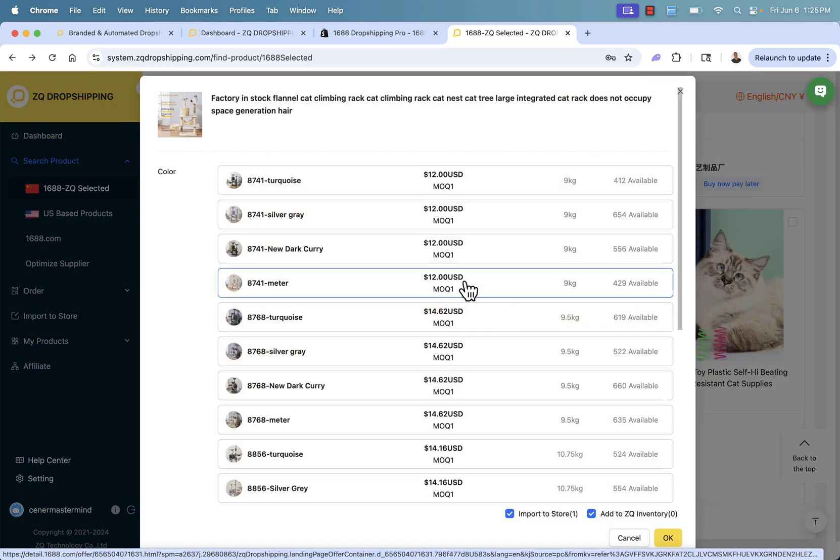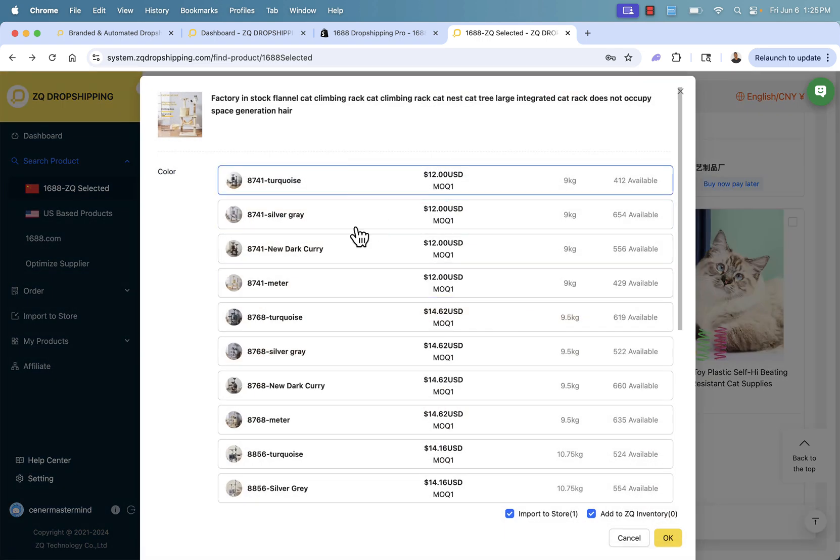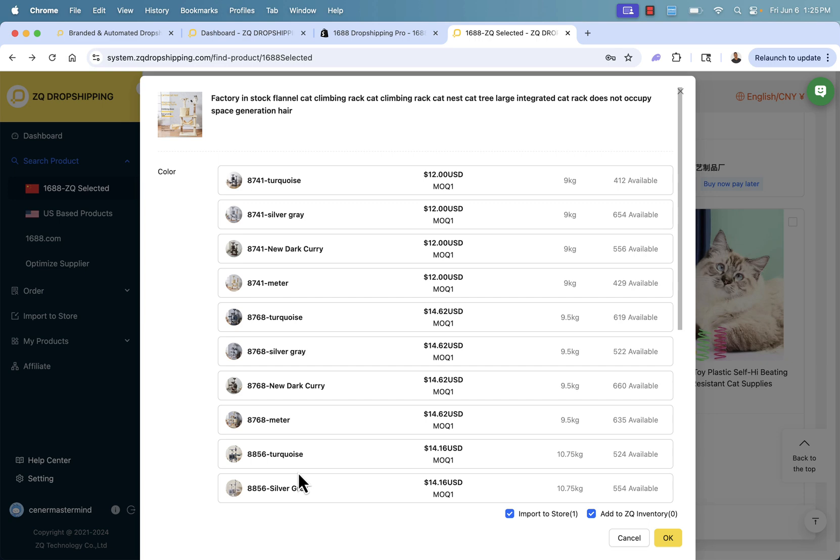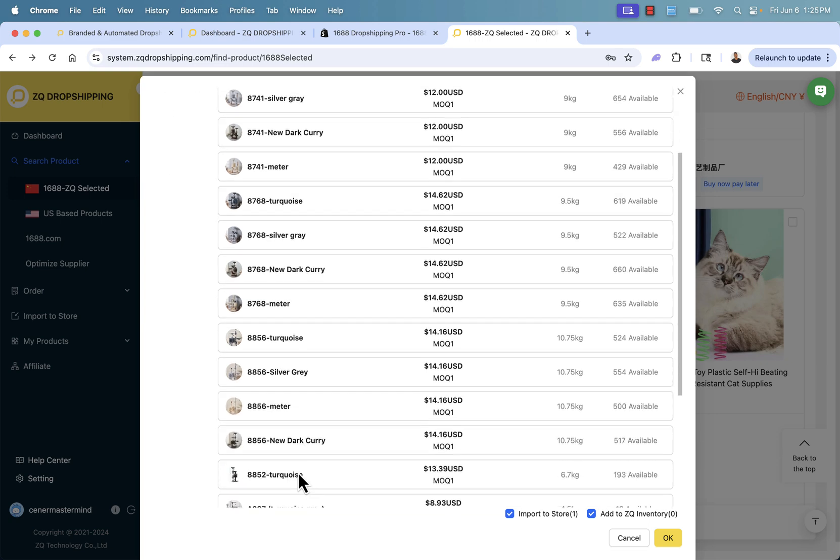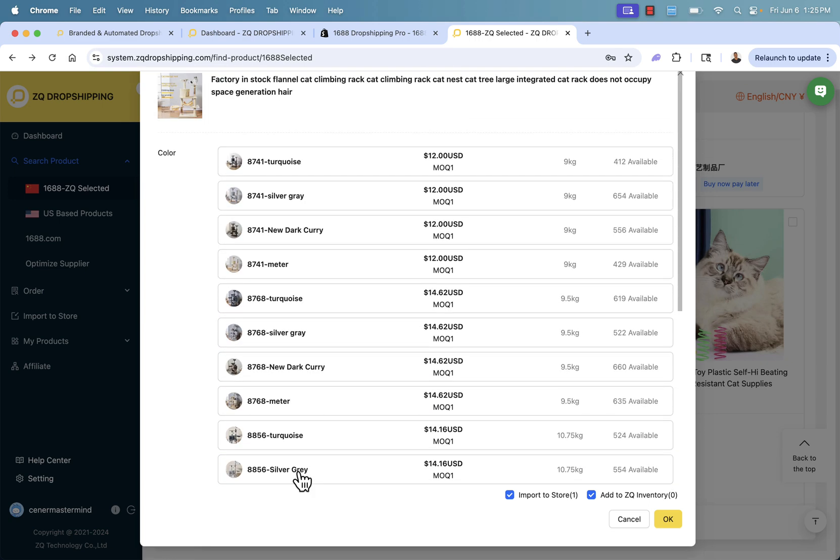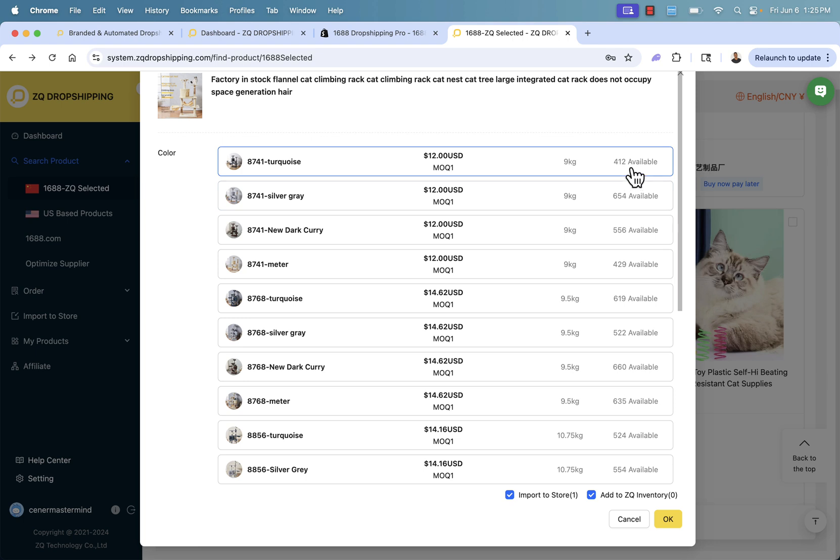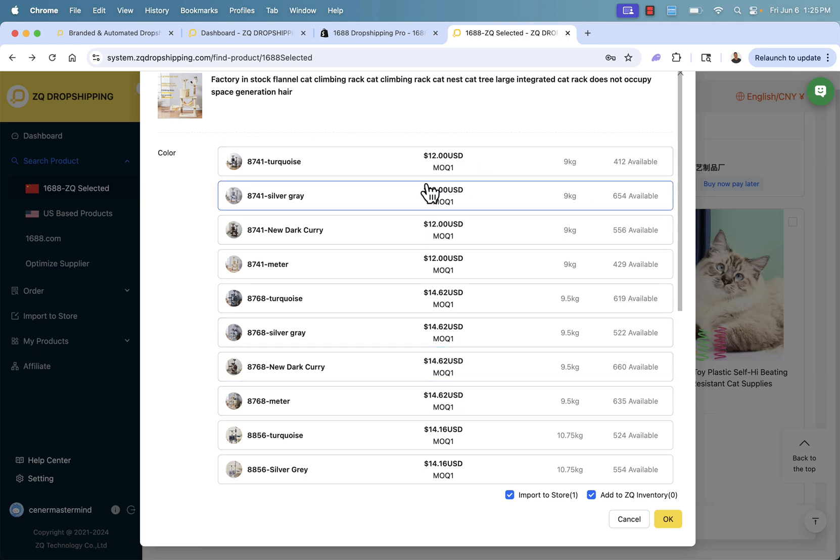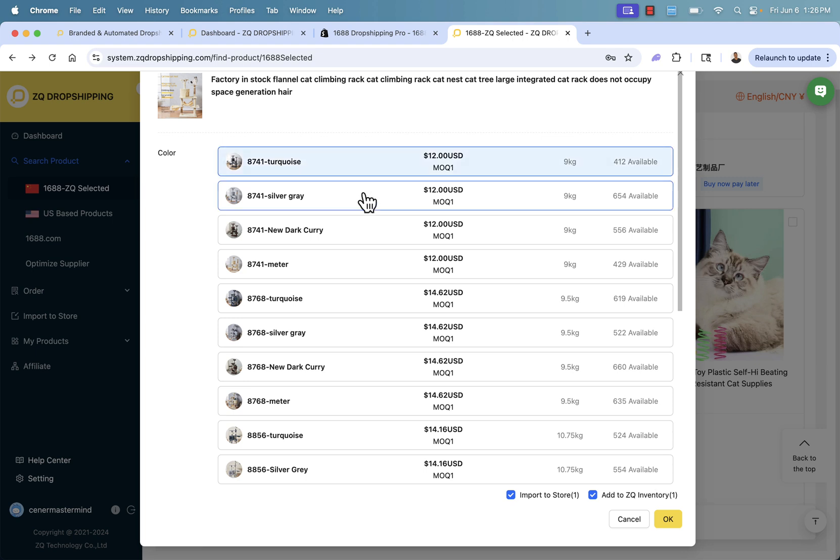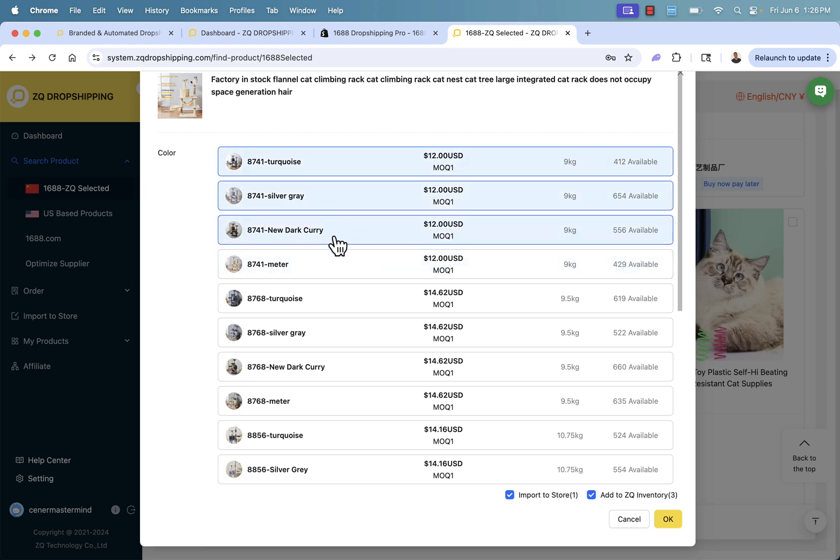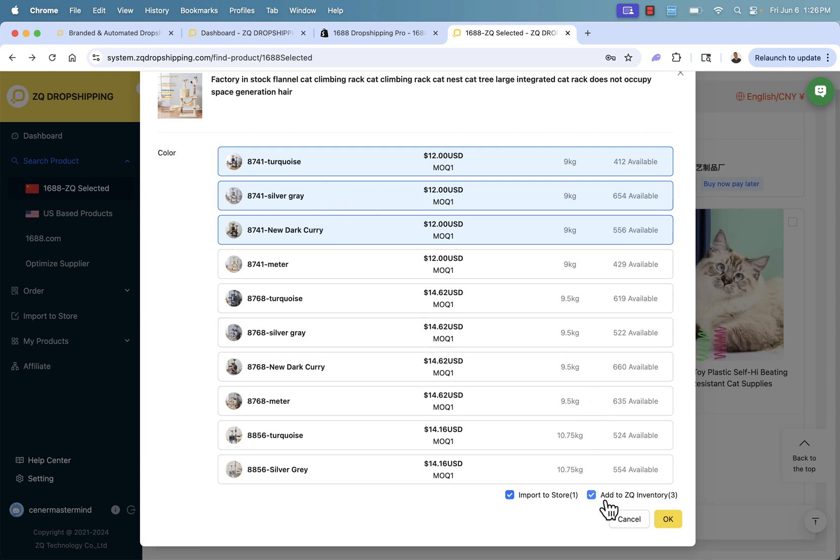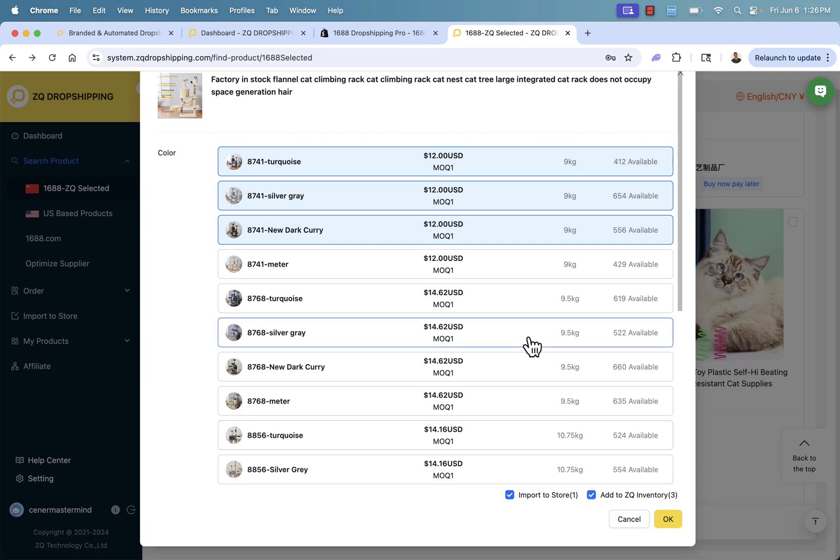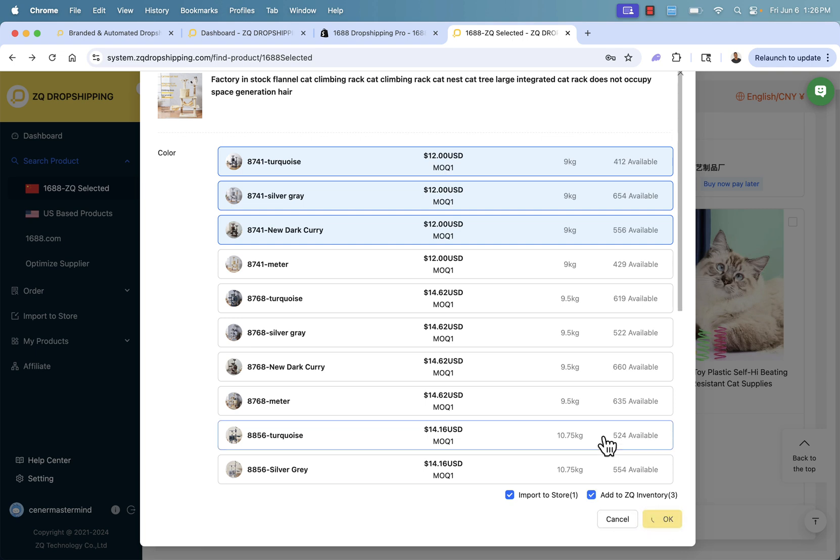When we do that, we're going to see all of these different items, basically the different variants that we could potentially add into our store. We see the different stock numbers - hundreds of items available. They cost us between $12 and $14, really just depends on the options. So I'll add a couple of these $12 ones: the dark curry, the silver gray, and the turquoise. We have these check boxes here: import to store, add to ZQ inventory. Basically, we want to add these products into our store and we want ZQ to handle all of the dropshipping. So we'll click OK.